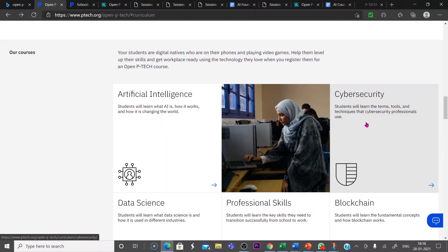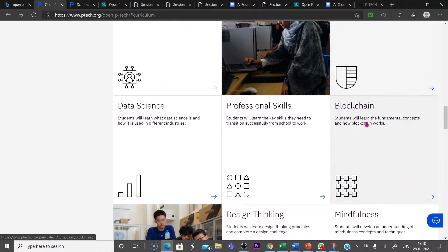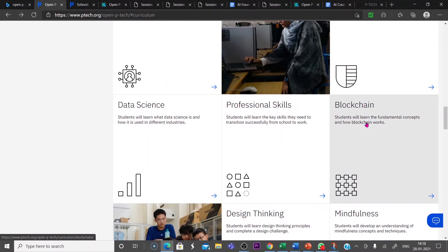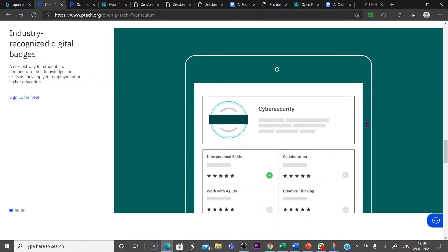In the assessment, you answer the questions they asked digitally. And after completing the course, you will get a badge that will help you to understand your employer or your university or your higher study institute that you know this much knowledge in the particular discipline. This is the industry recognized digital badges.